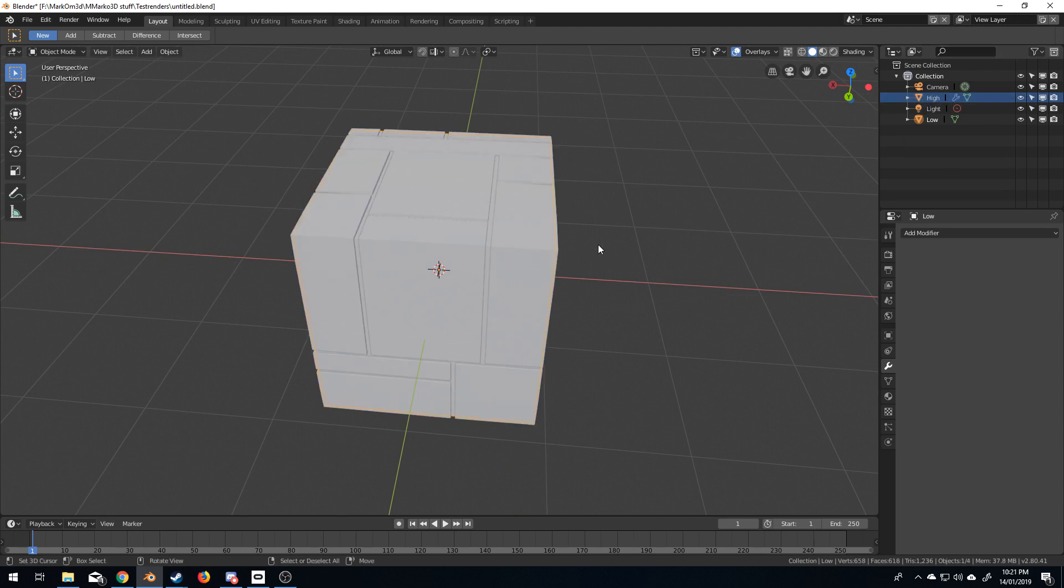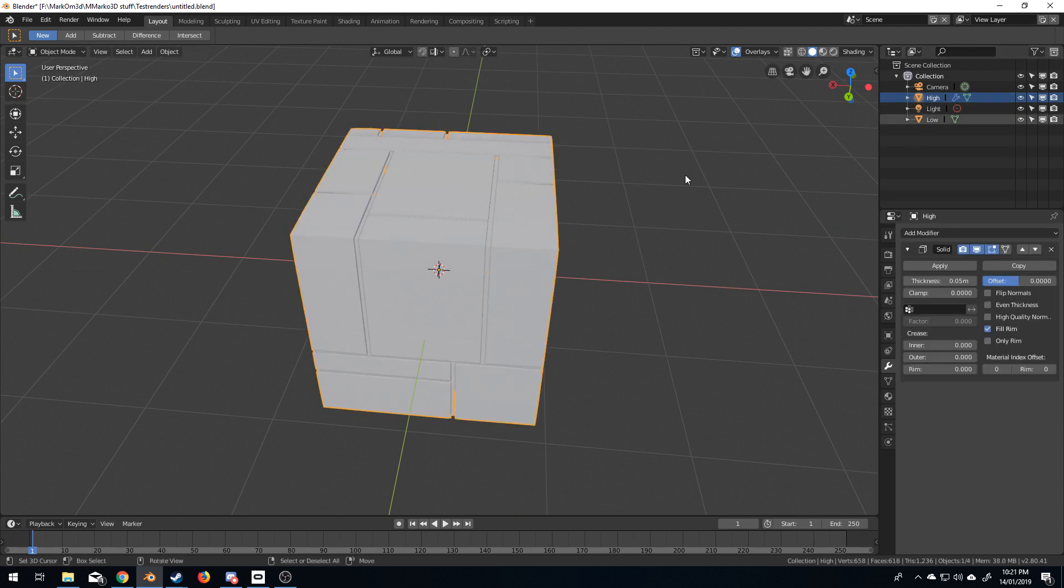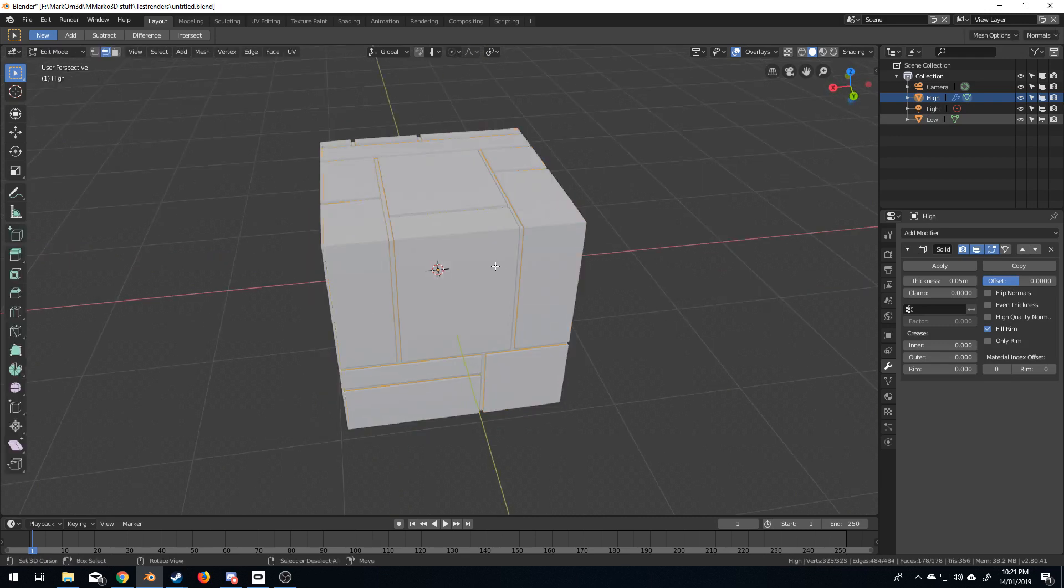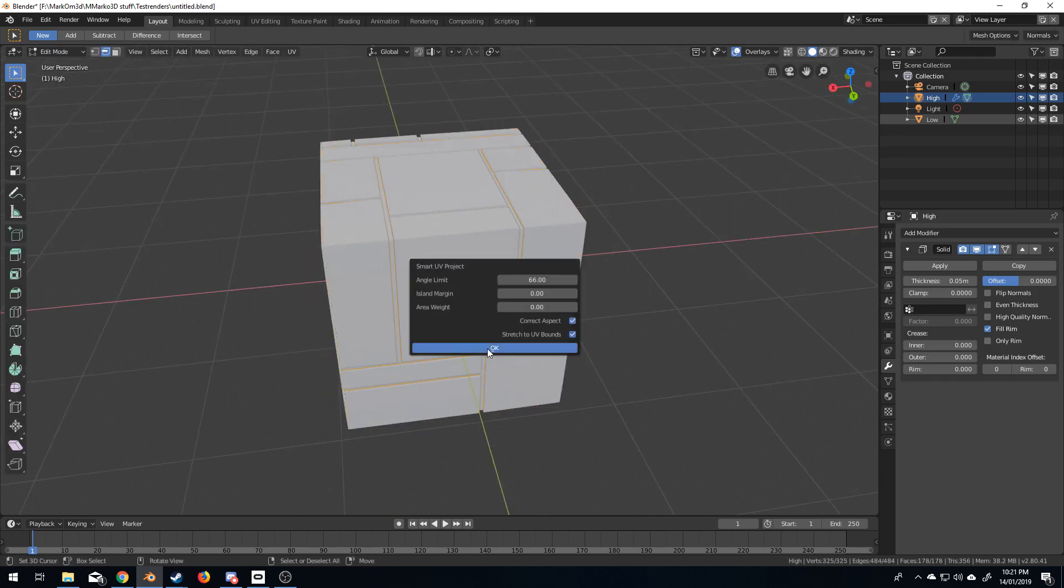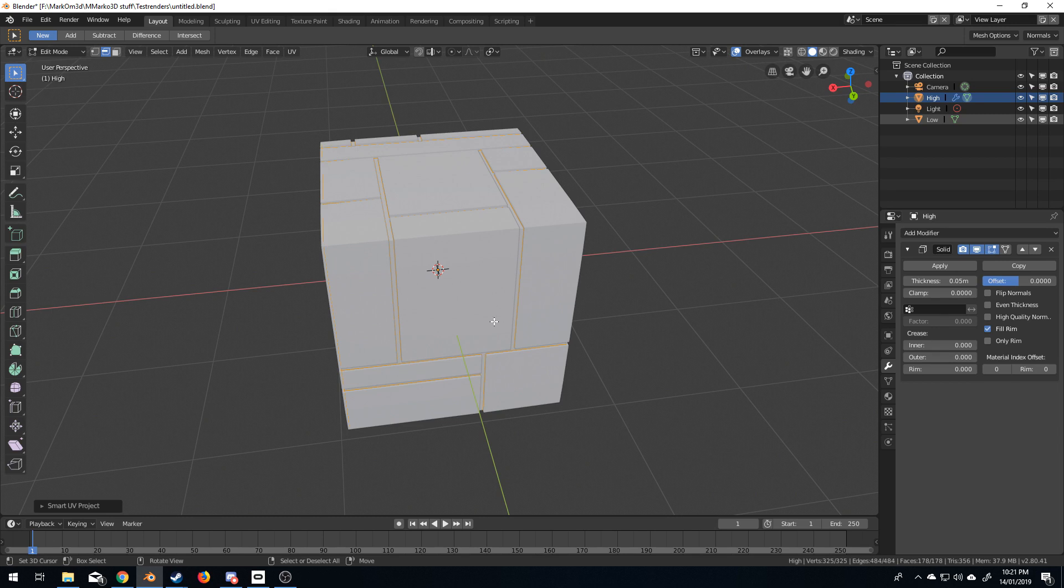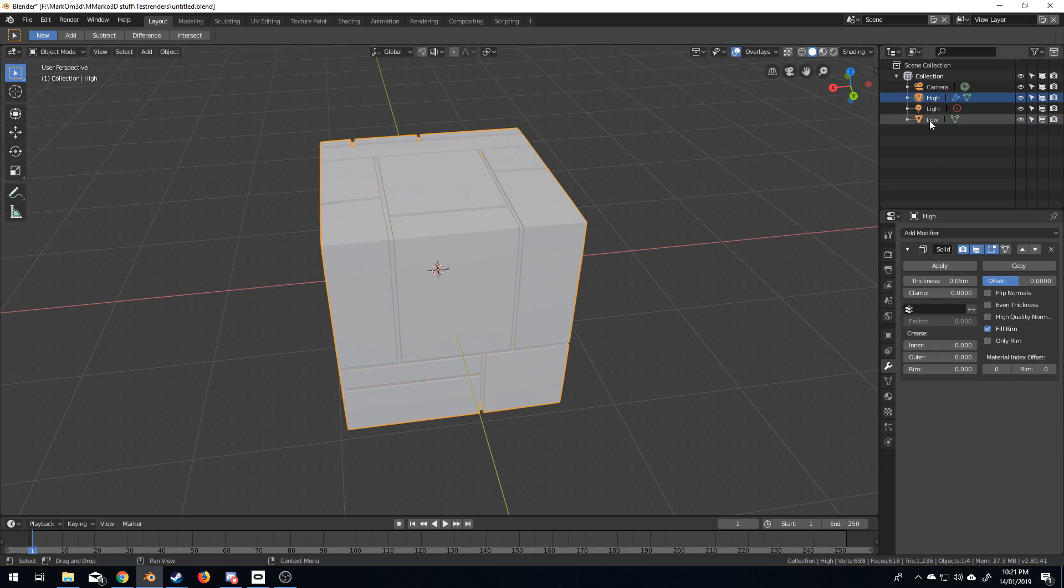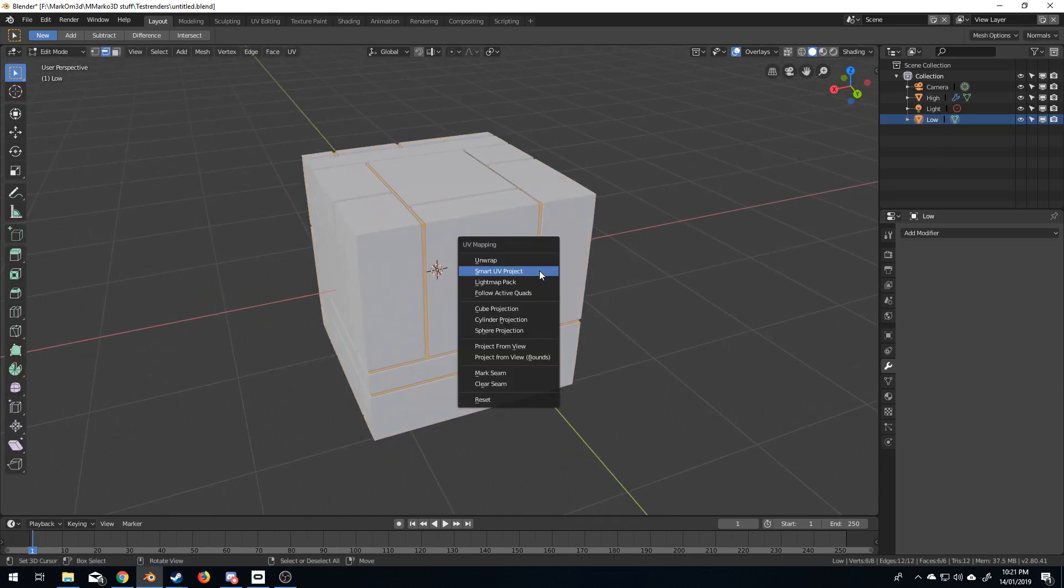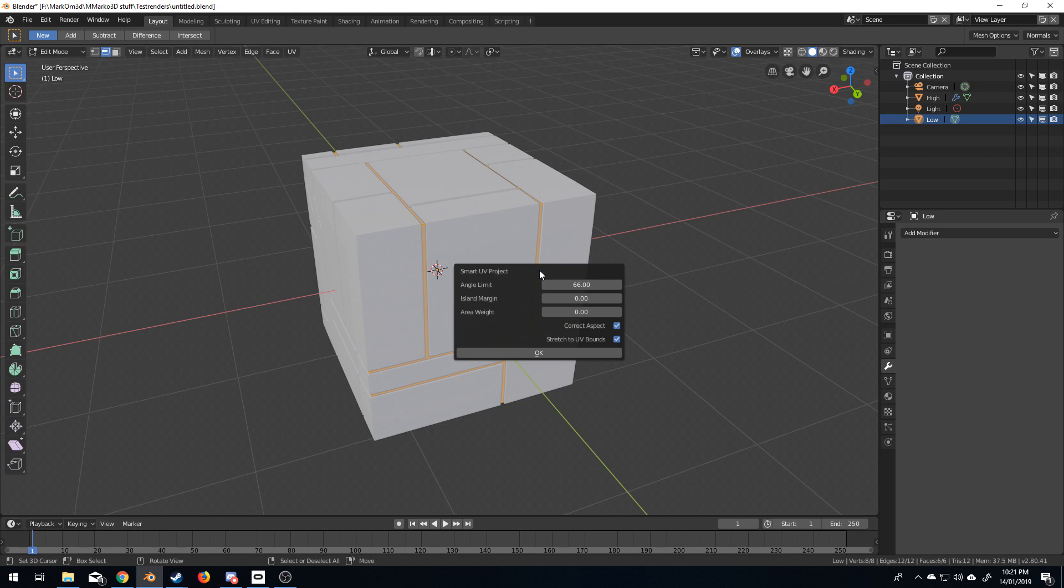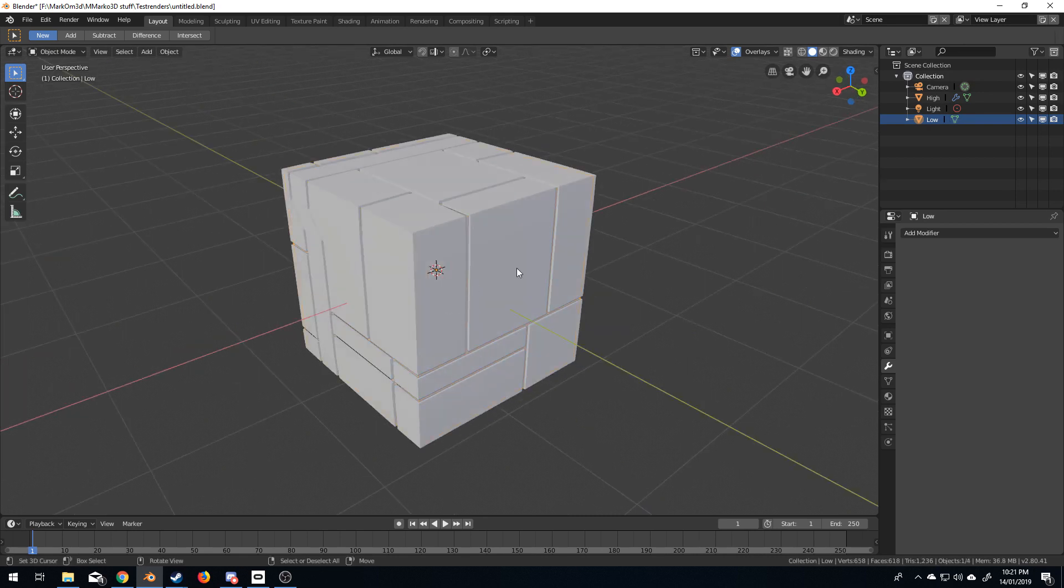So, first things first, I'm going to select the high, tab to edit mode, U, smart UV unwrap, because the high poly one still needs to be unwrapped. I'm just going to quickly do the same for the low poly. U, smart UV project, unwrap, beautiful.